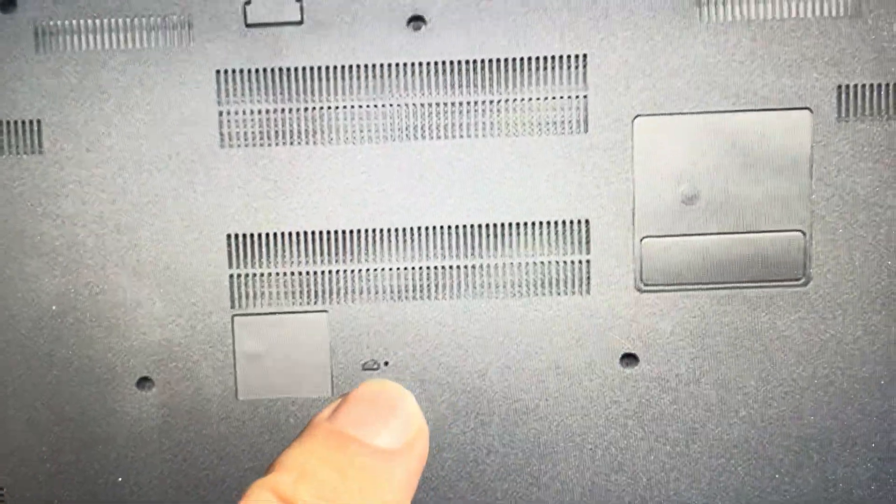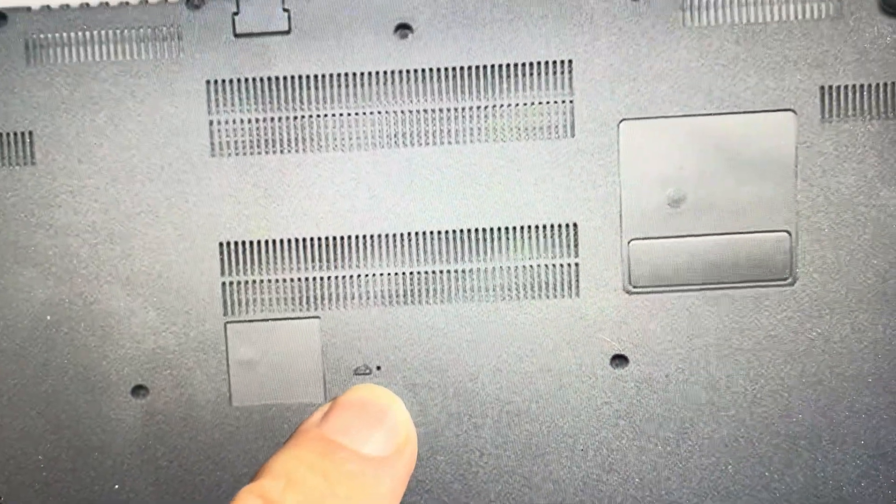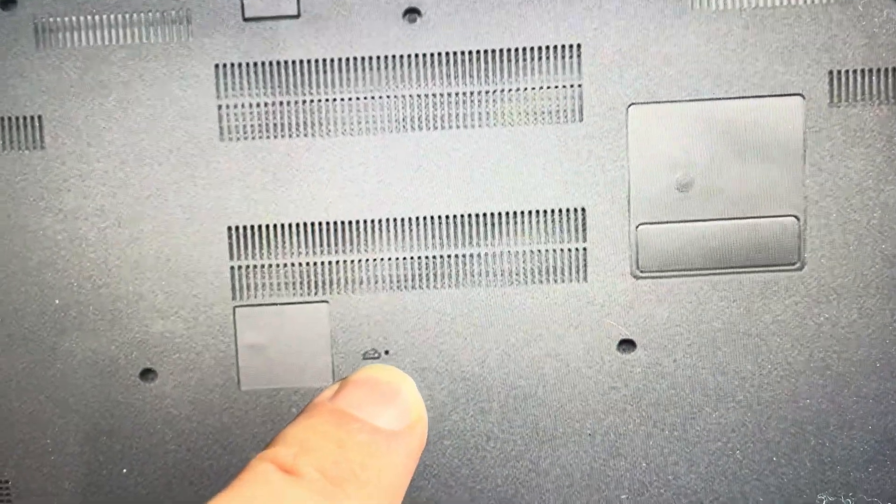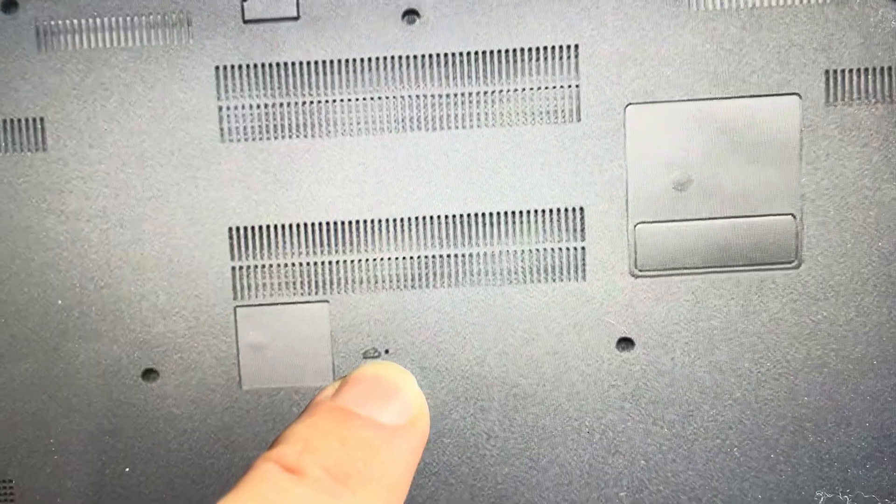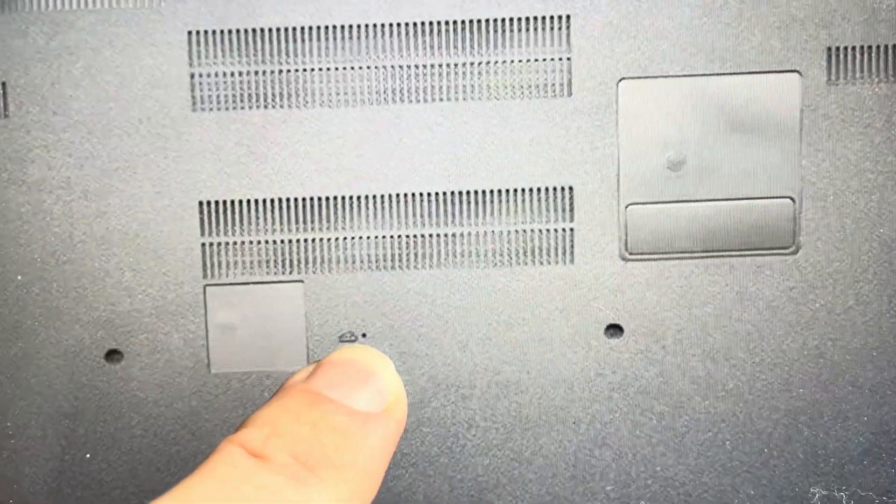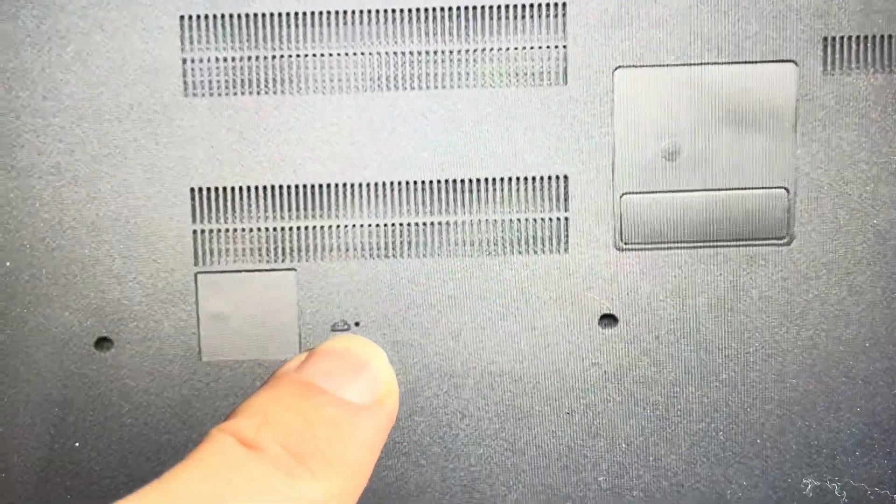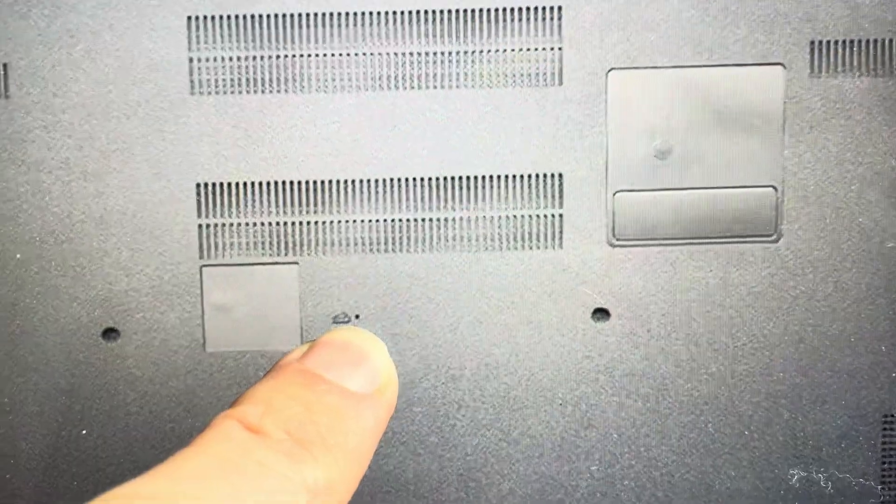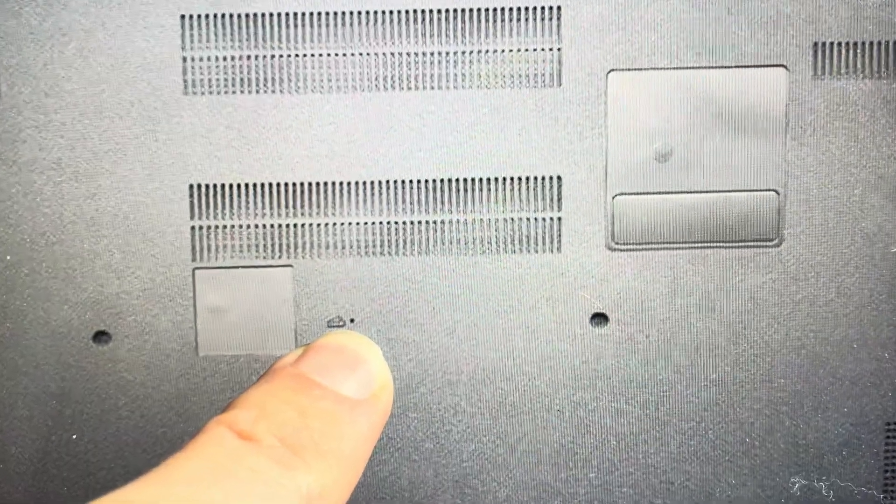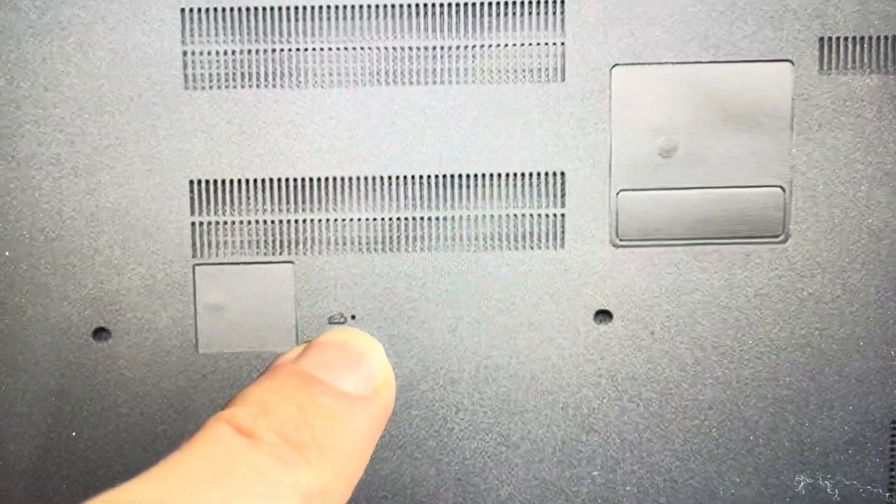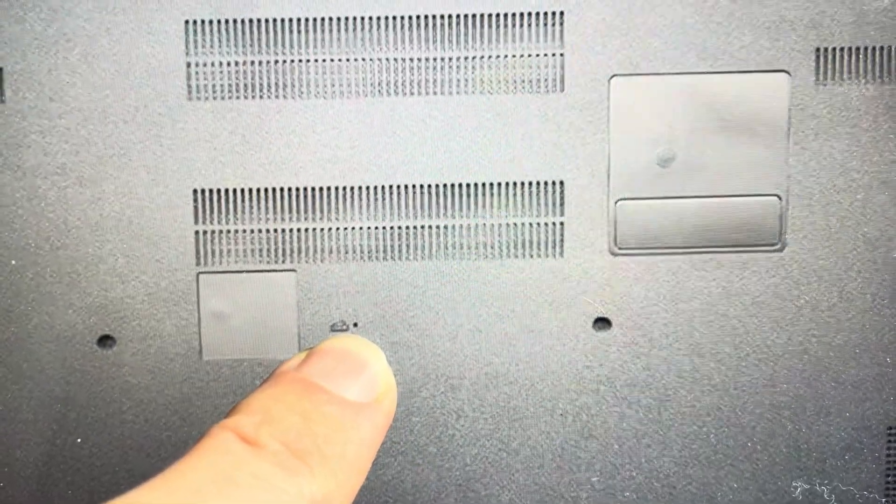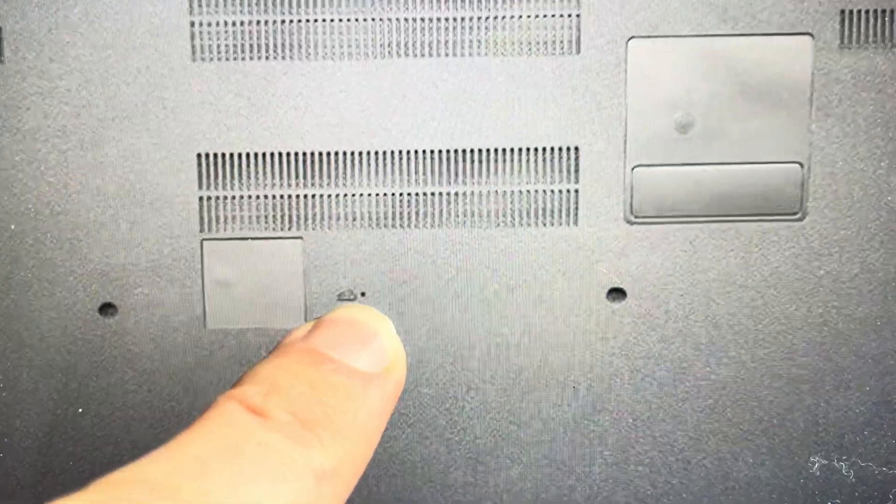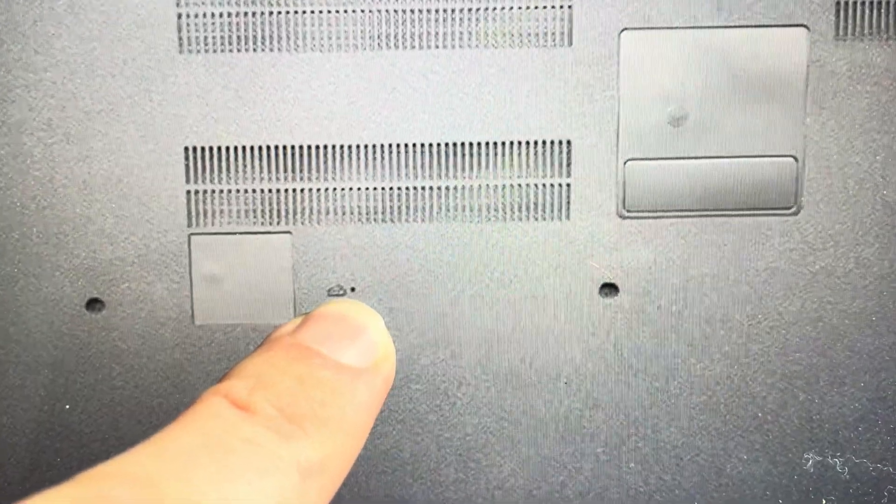If you just press and hold this reset button, you're going to need a pin to get in that hole and just press it, press into that hole and hold it for four to five seconds. This will force the computer to turn off equivalent to taking out the battery, just completely removing it from power.